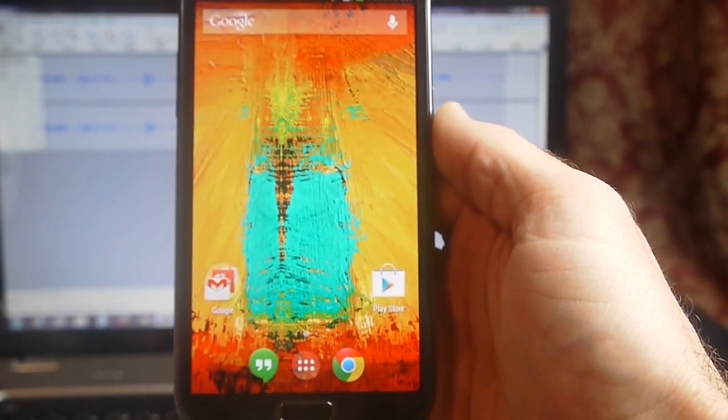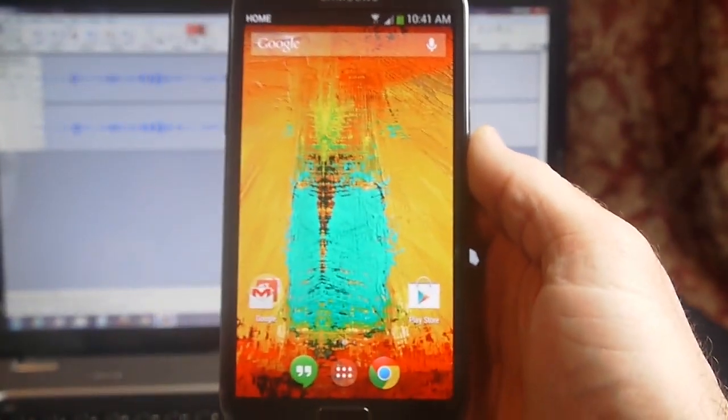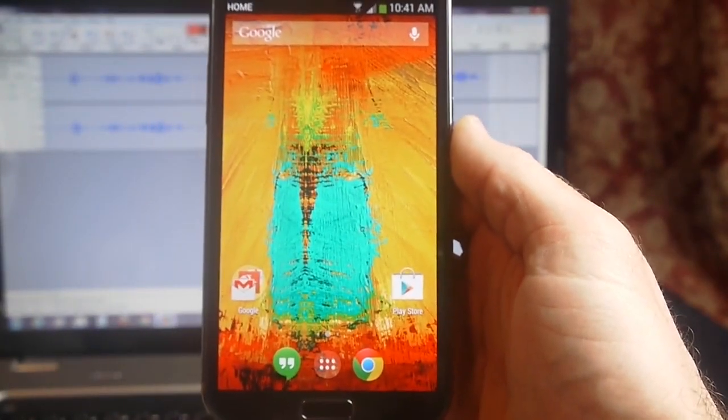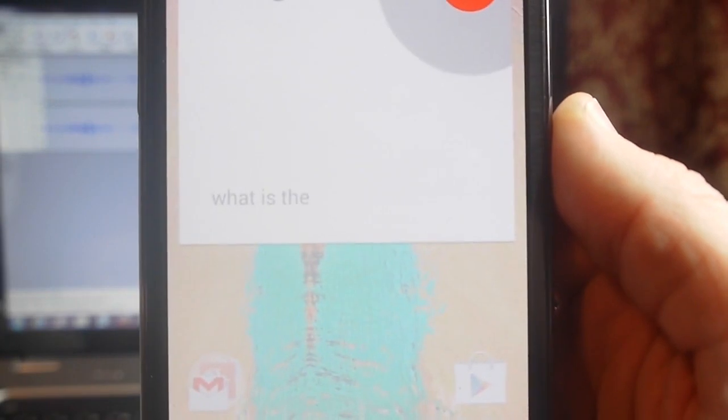Let me show you one thing. Okay Google, what is the square root of 49?